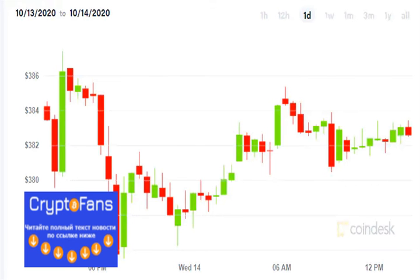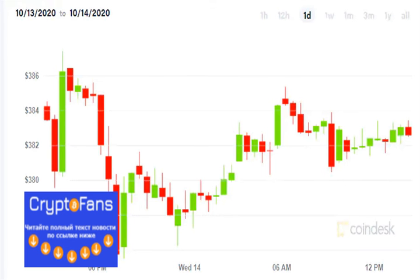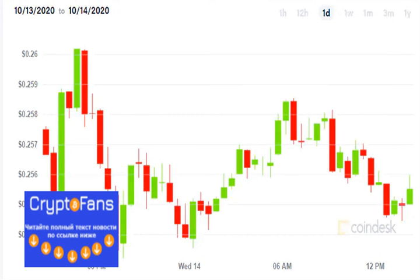Ethereum/USD is at $382.96 at 2:14pm GMT, with a loss of minus 0.30% in the previous 24 hours. Ethereum with its 24-hour high sets its resistance level at $387.42, and its 24-hour low sets a support level at $375.47. Here is a price chart of Ethereum in the previous 24 hours.